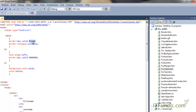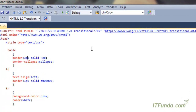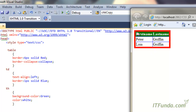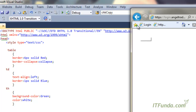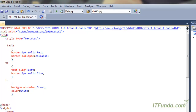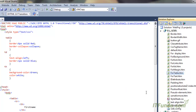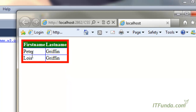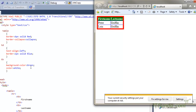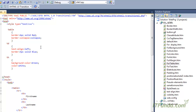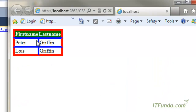Now let me change it — instead of brown let me make it red, and let me make the table border 6 pixel. Let us change the border of the cells to blue and the heading background to green. When I refresh, you can see that the table border is red, the heading background color is green, and the cells border is blue.